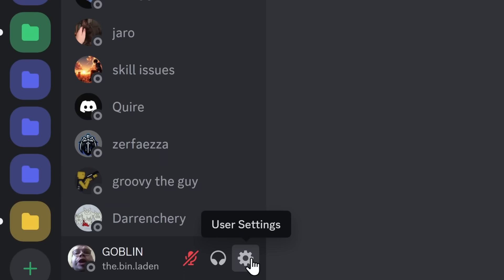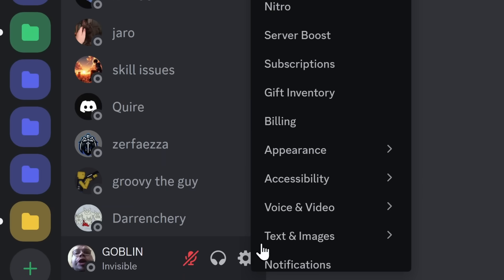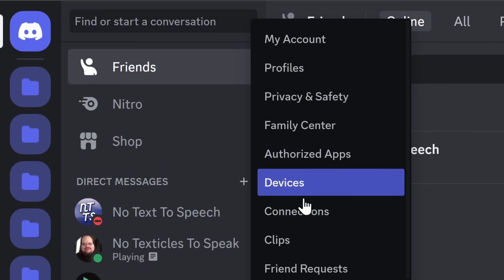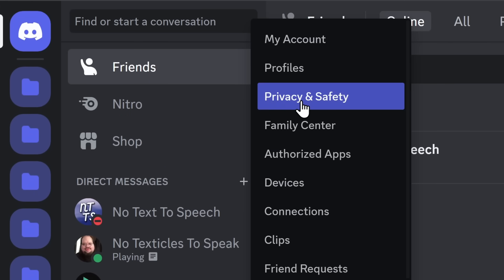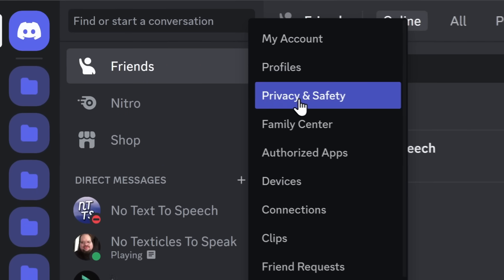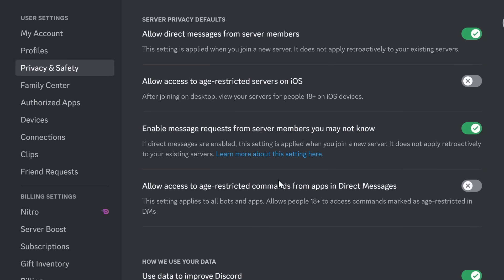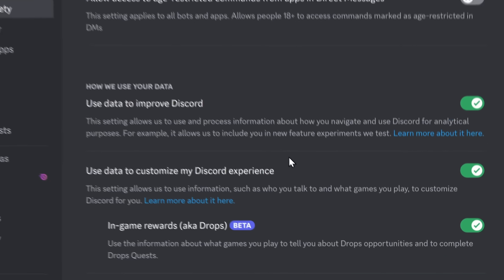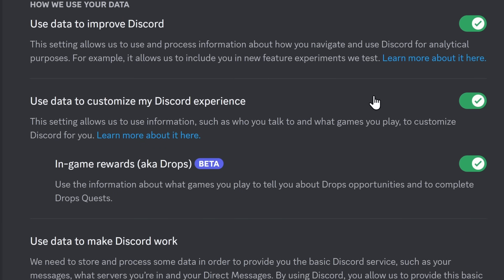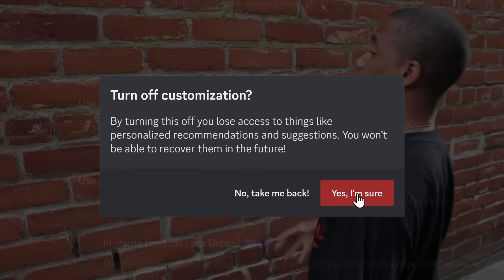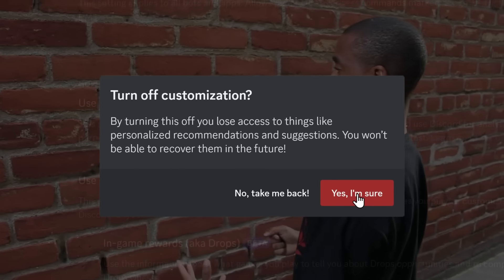Well, there is a setting to change to make it where your friends will only show up in this Active Now tab, and it requires you going to your user settings. And quick little tip here, you can actually right-click the user settings, and you can just pick directly which one you want. We are going to go to Privacy and Safety. Now, when you click on it, what you want to do is you want to scroll down and disable this Use Data to Customize My Discord Experience. It's going to say, blah, blah, blah, who cares, click, yes, I'm sure.